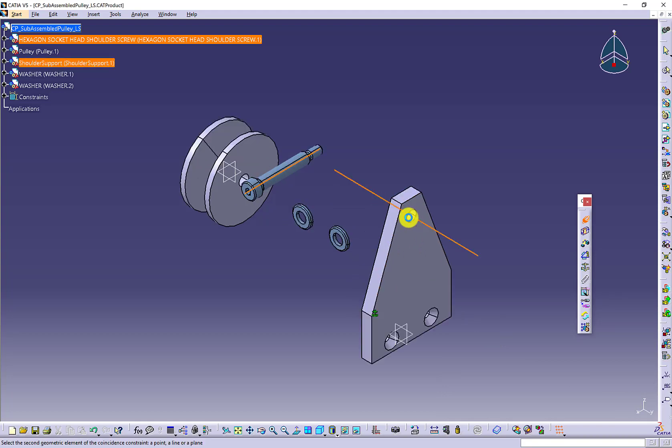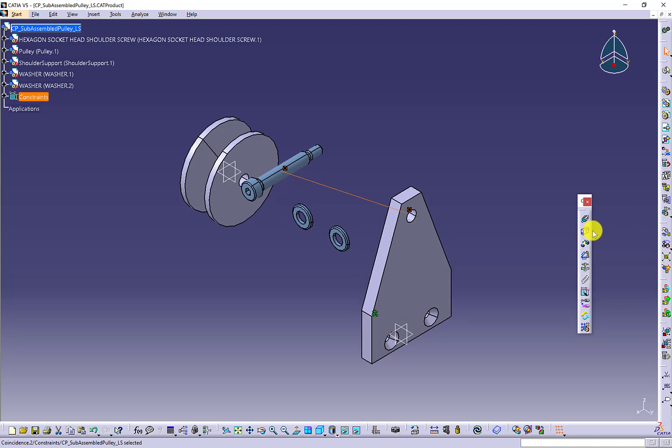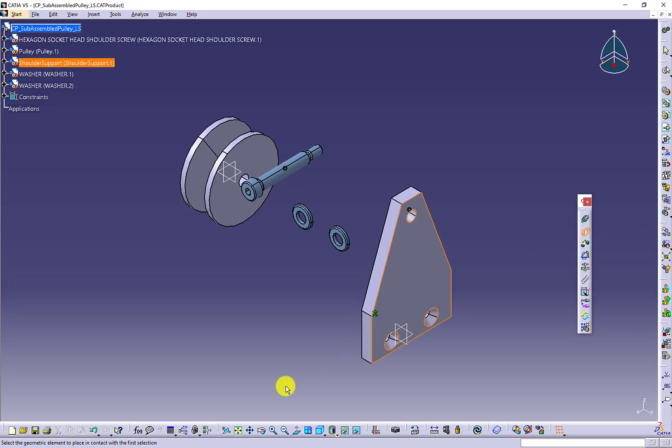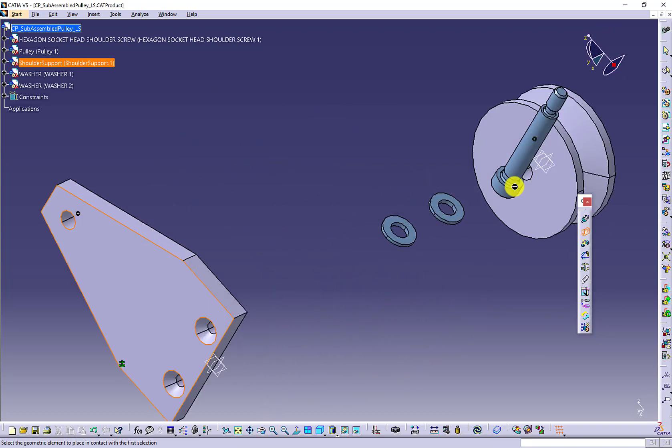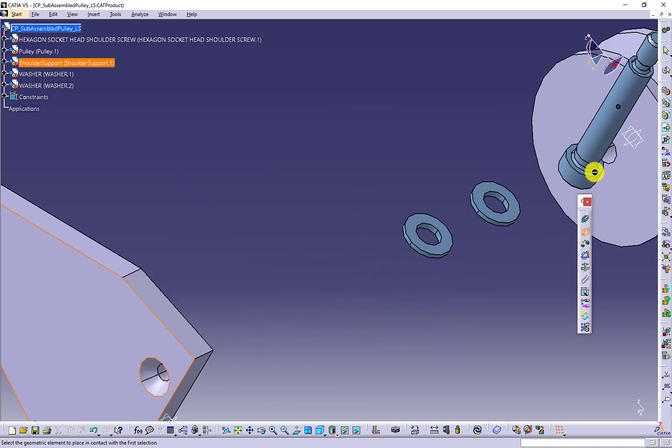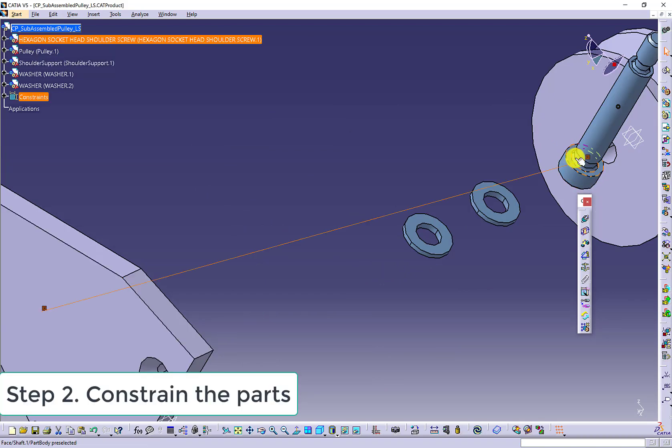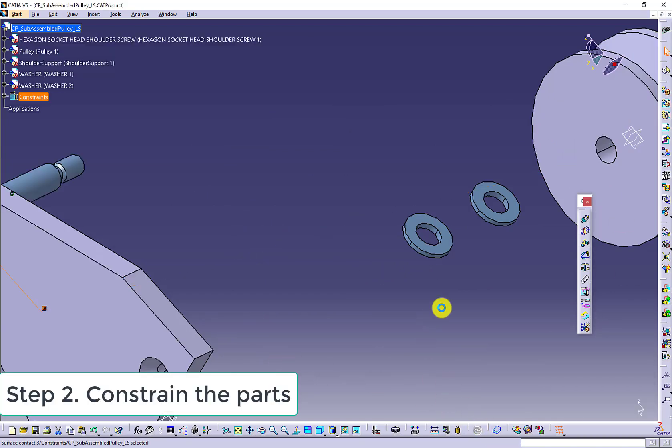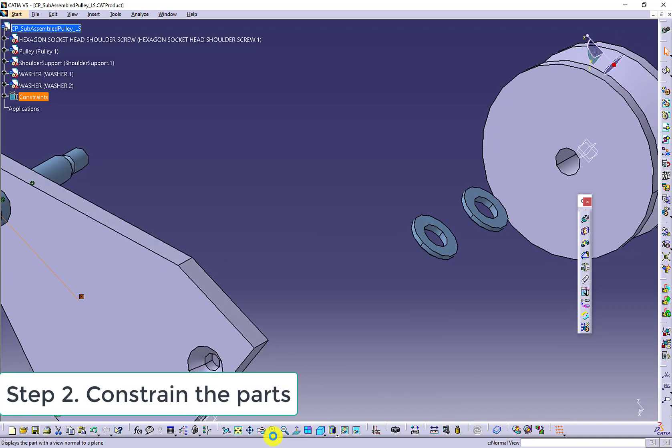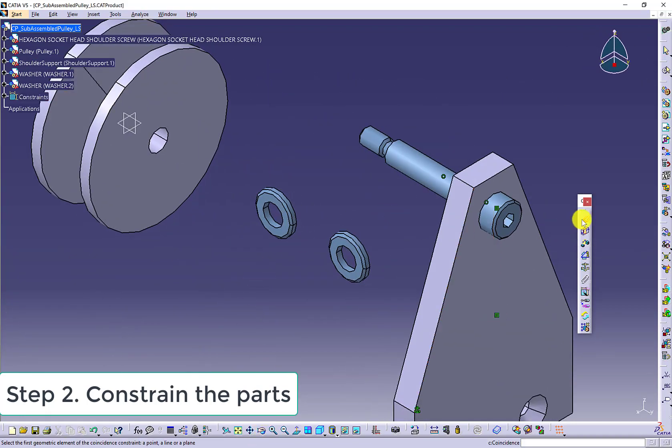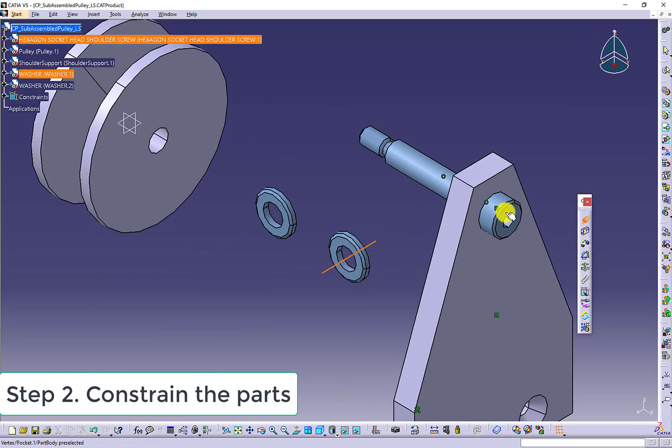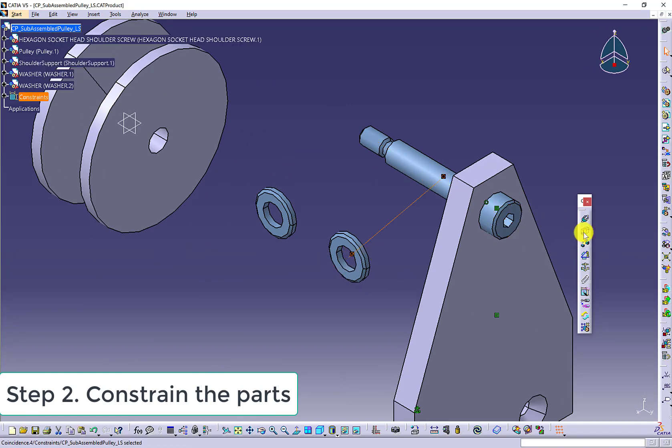Now we are ready to do the constraints. Use the coincidence and the contact constraint to constrain the parts. When you use the coincidence constraint, make sure you carefully determine the center lines of the cylindrical feature so that the center lines can be aligned in a certain direction.